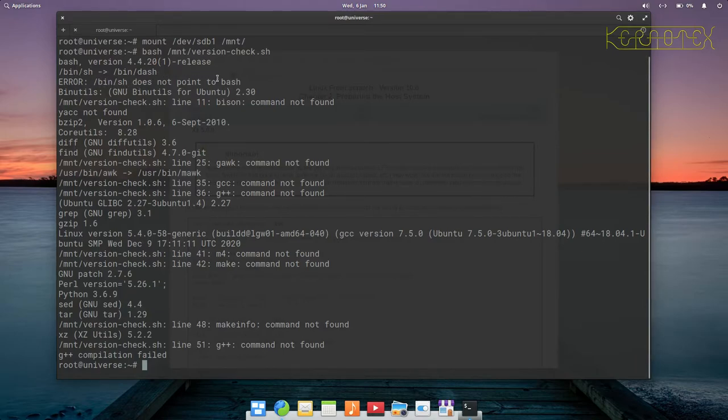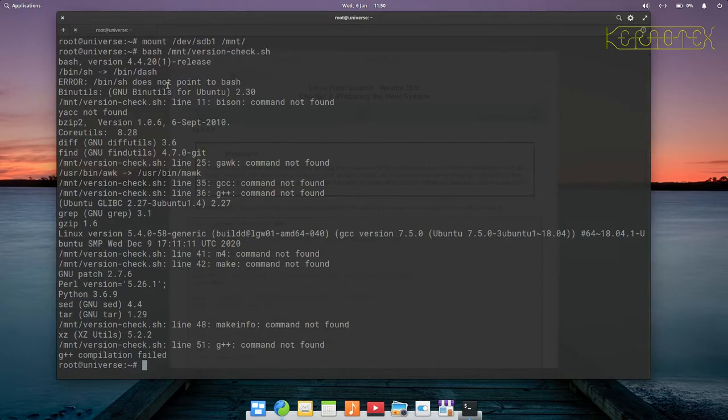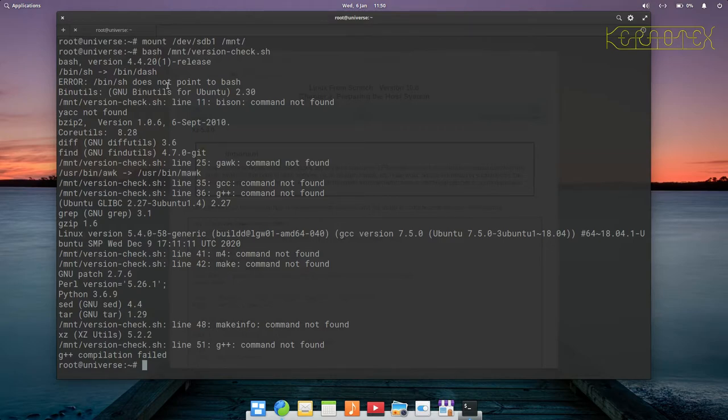The first one is this symlink that's not pointed to bash. In the Linux from scratch book it does say you can go with other shells, but there's a chance things may not work as you expect, so it's certainly something I would recommend as well.